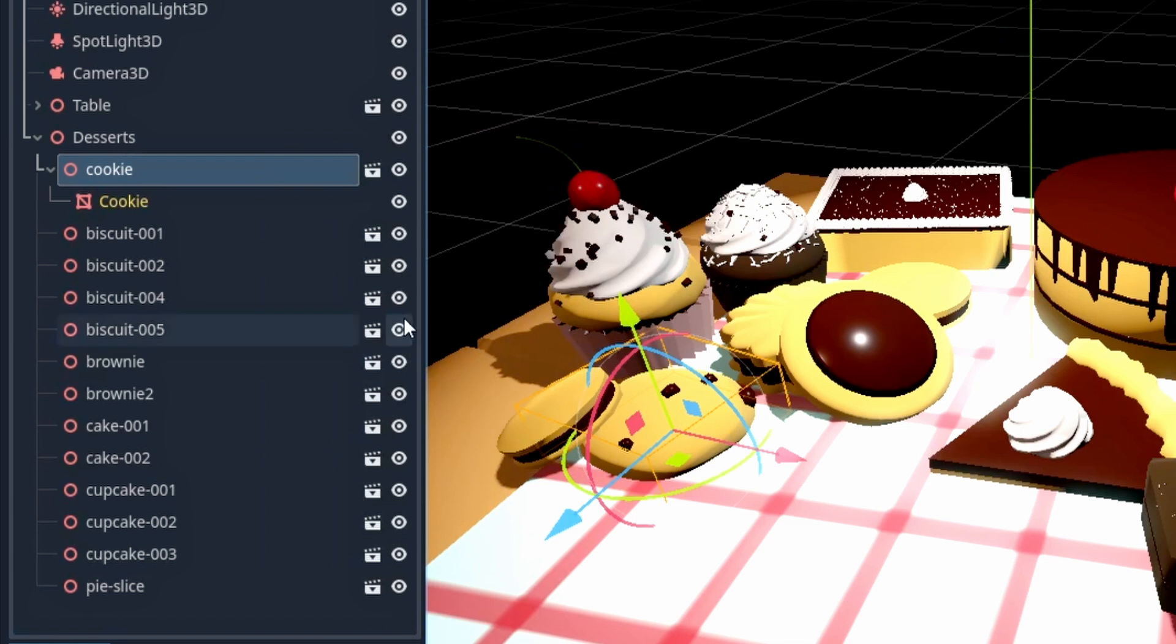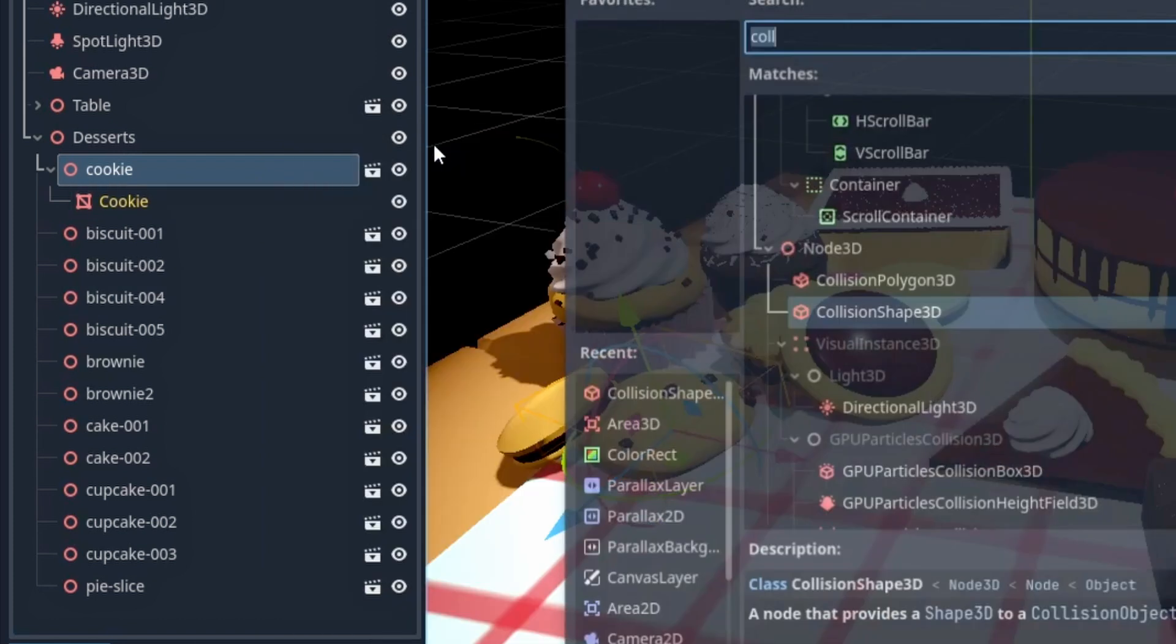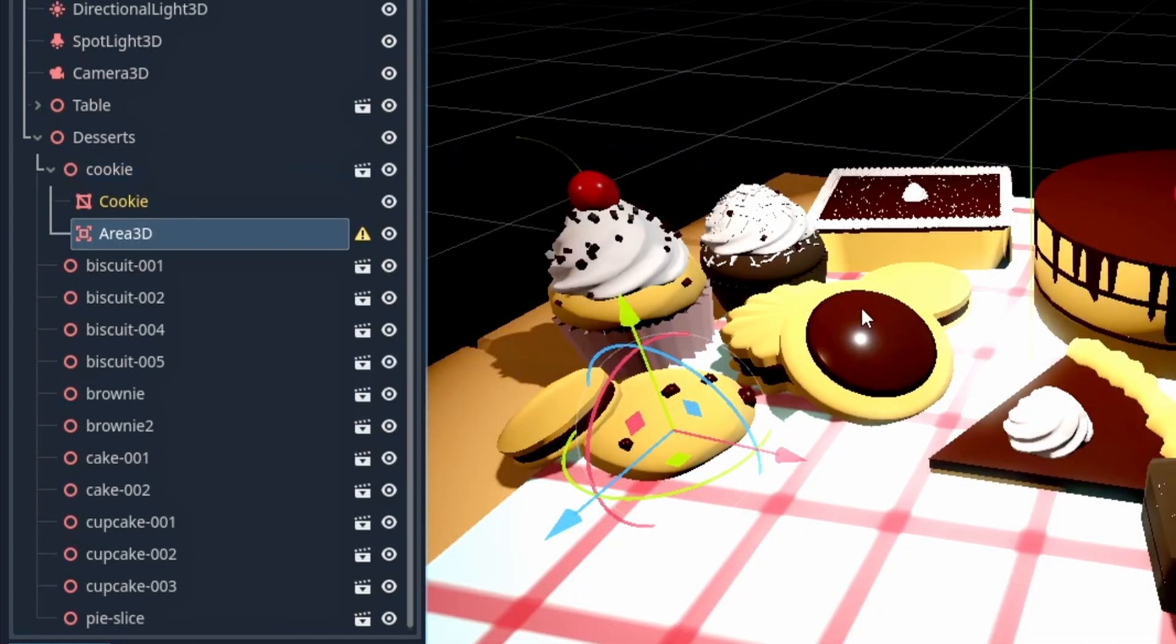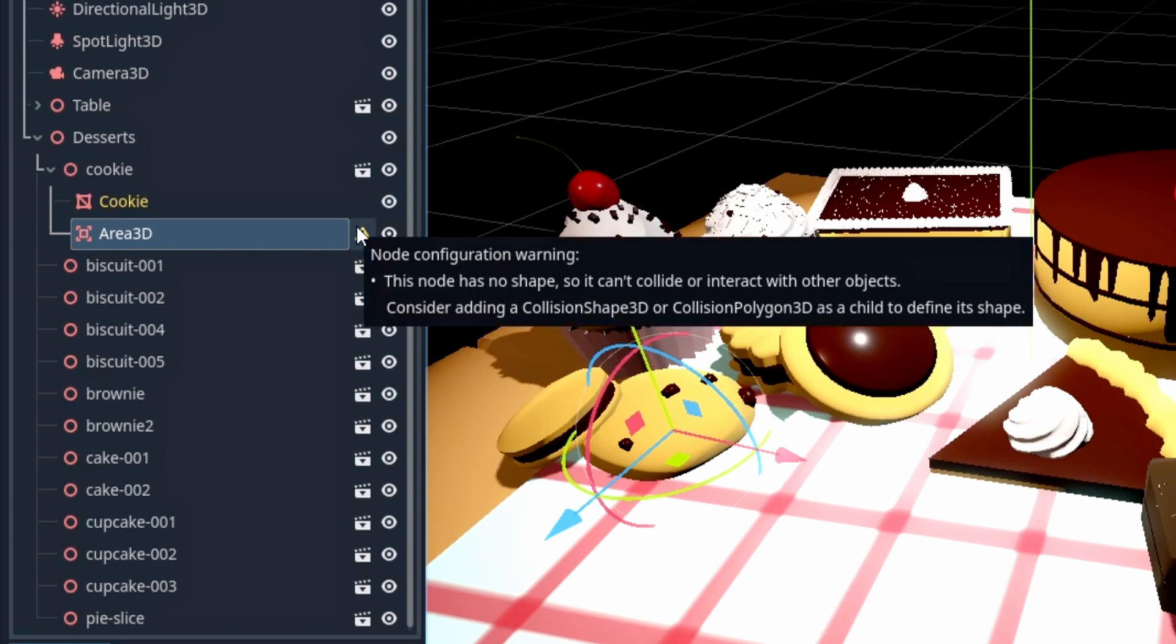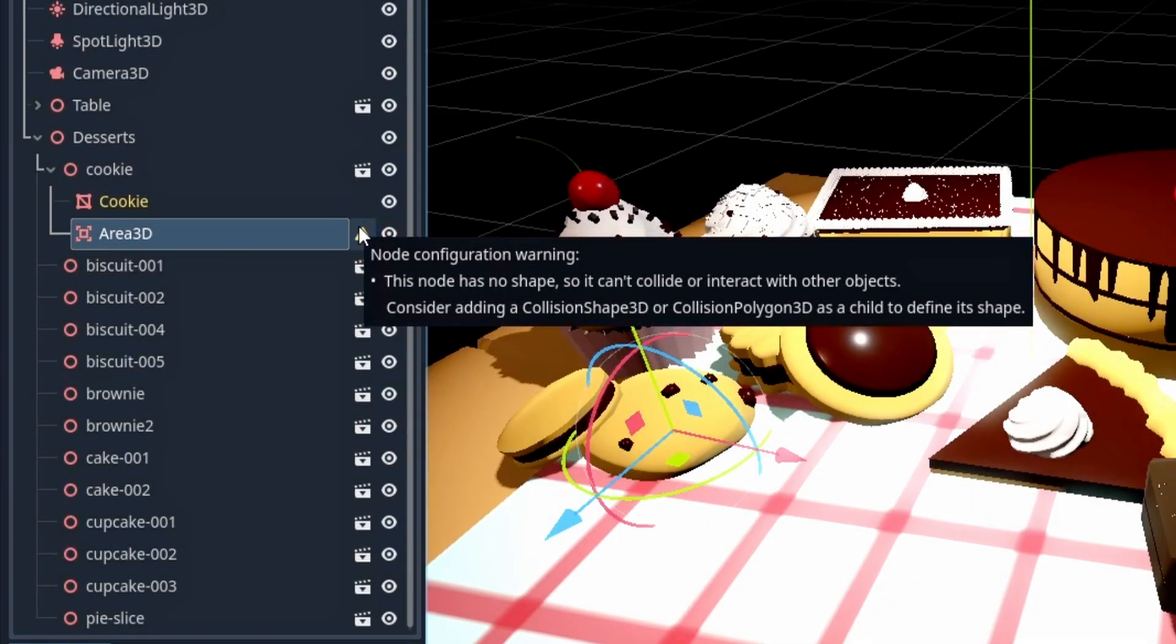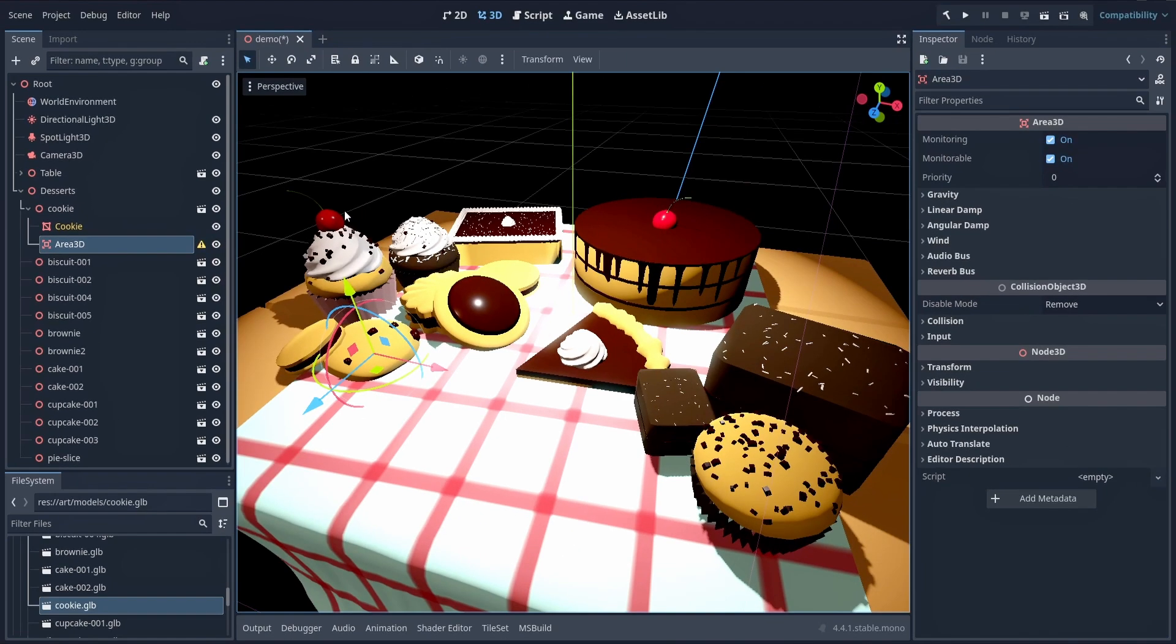Second, we'll create a new node as a child of our model instance of Area3D type. You'll notice that Godot shows us a little warning, because as always when creating physics bodies or area triggers in Godot, we need to give this area a physical shape, thanks to a collision shape child node. But here, instead of creating it manually, what we'll do is use our item's mesh shape itself.